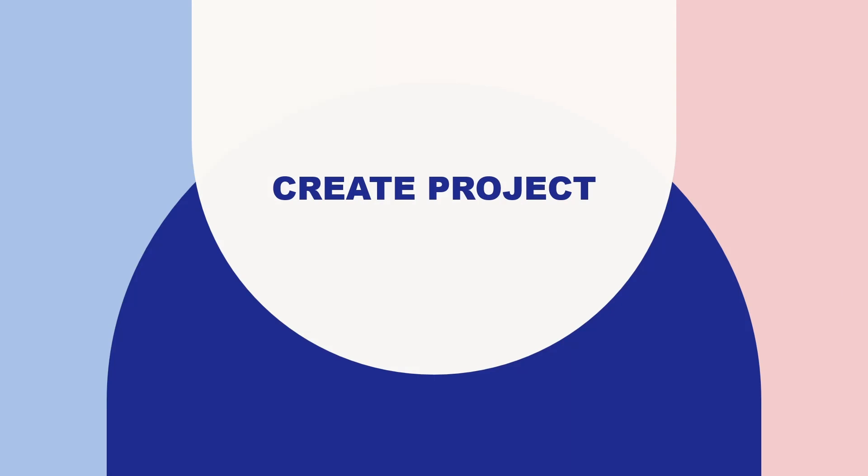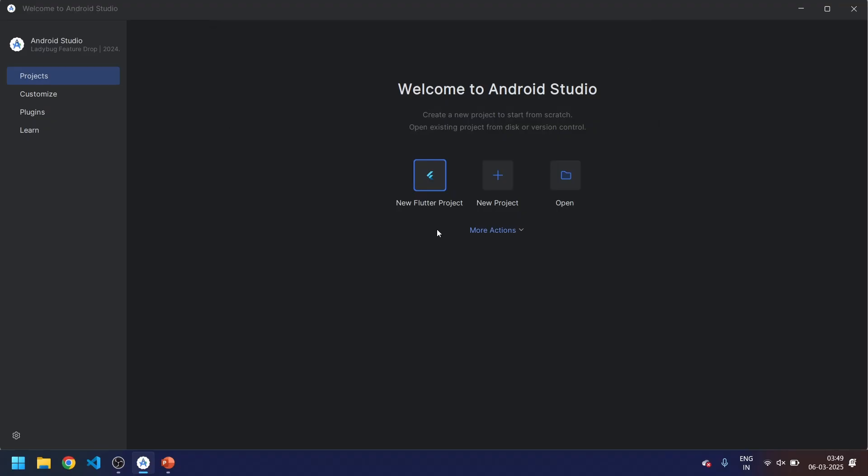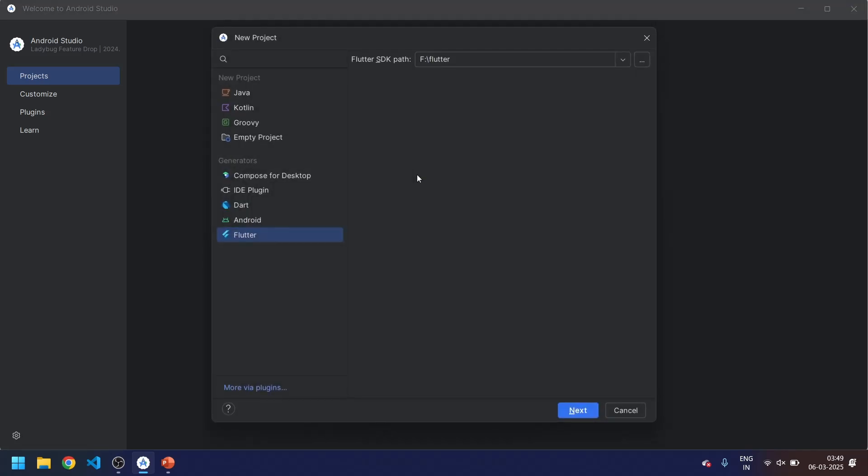Coming to our last step, we have to create one project and check whether Flutter is set up properly or not. Let's go to Android Studio. In Android Studio we will be creating a Flutter project, so click on Flutter project.